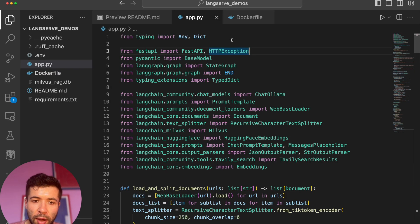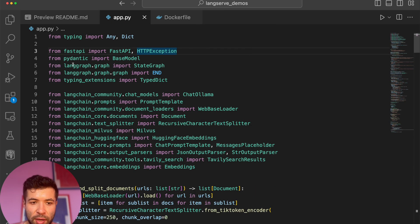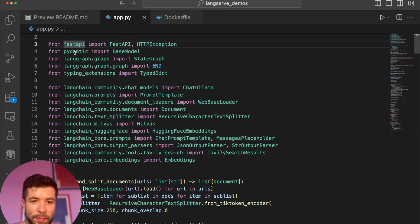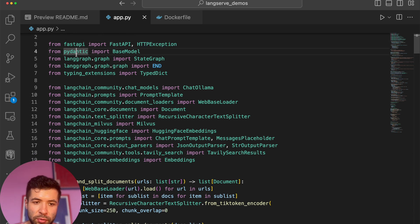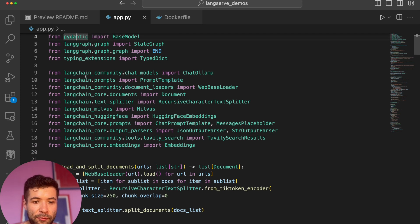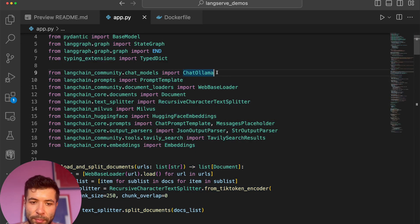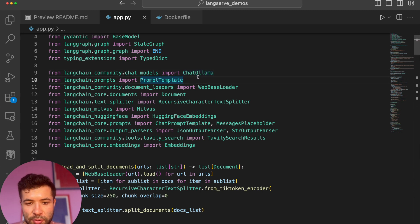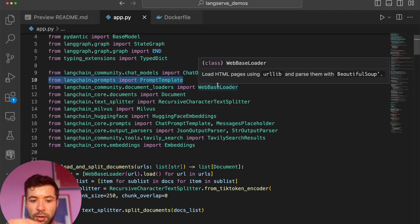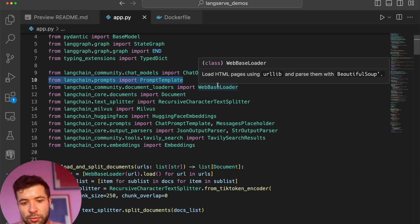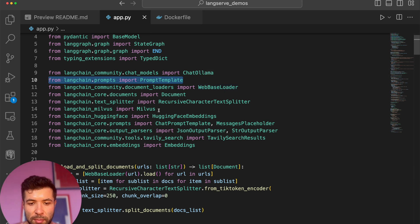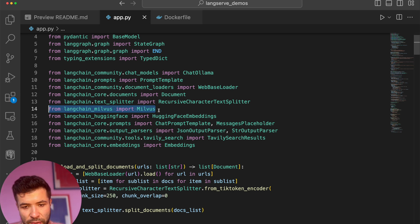So I import all my files directly. I'm going to use FastAPI, I'm going to use Pydantic, so I'm importing all of those. I'm importing all the different dependencies for LangGraph and LangChain as well. I'm going to use Ollama so I'm importing Ollama. I'm going to use some prompt templating so I'm importing the prompt template. I'm going to load documents from the internet, so WebBaseLoader, etc. I'm using Milvus — you can see it imported right here.